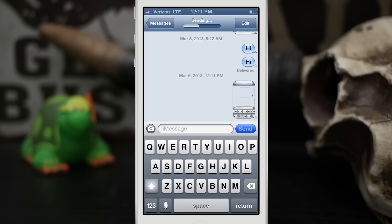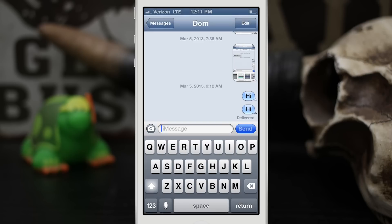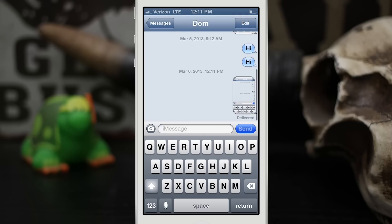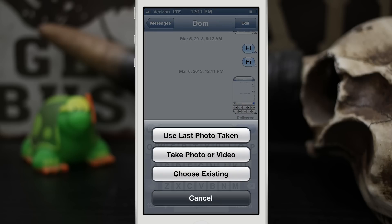So it does work with screenshots and regular camera images as well. As you can see there, it pulled up that screenshot that we just took before we pressed that button. It's pretty cool — it just adds this little button right here at the top and you can tap it to insert your last photo.